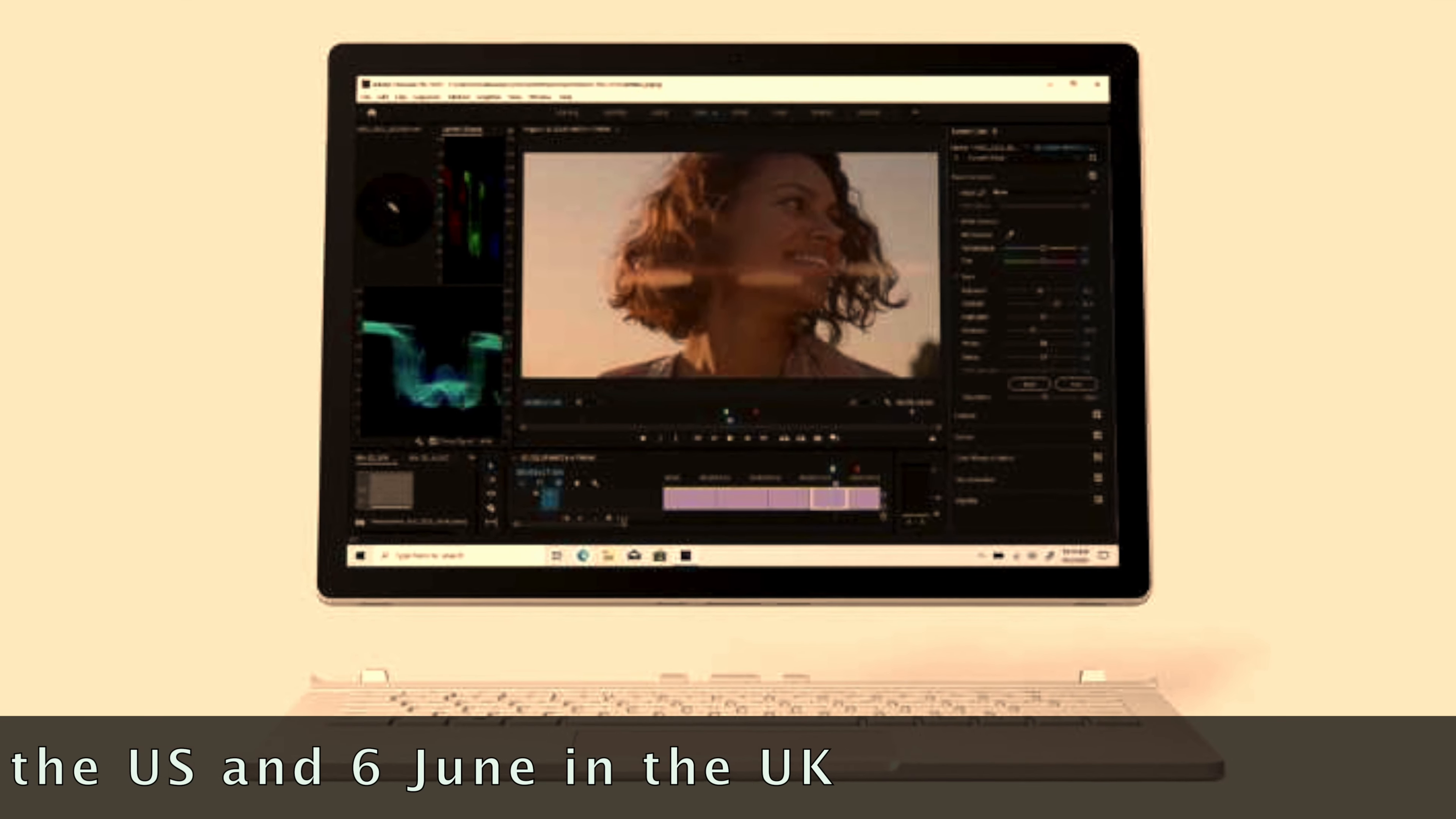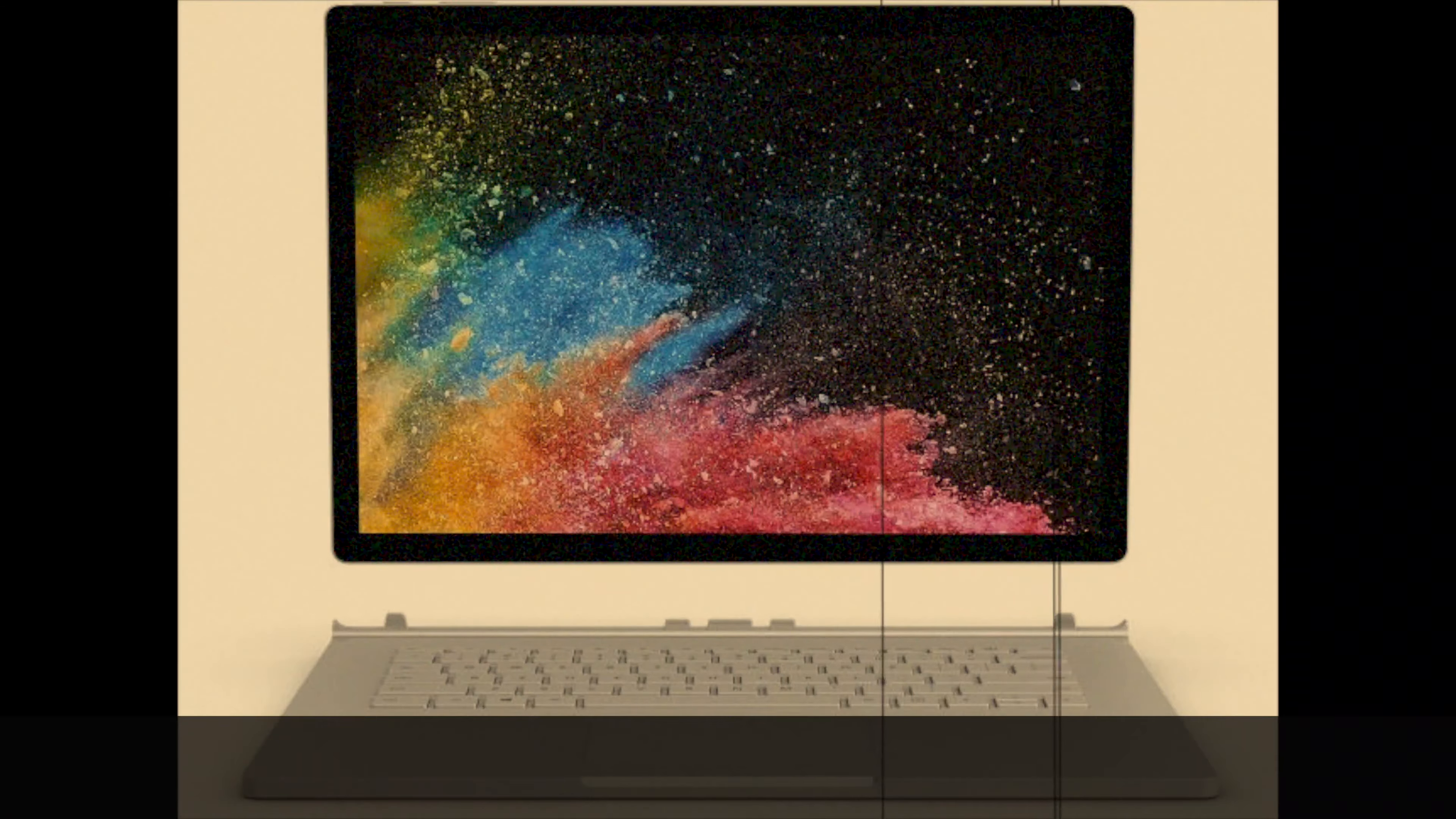Write, draw, and navigate on screen with Surface Pen and Surface Dial. Create stunning designs, video content, and presentations. Detaches to become a powerful standalone tablet.